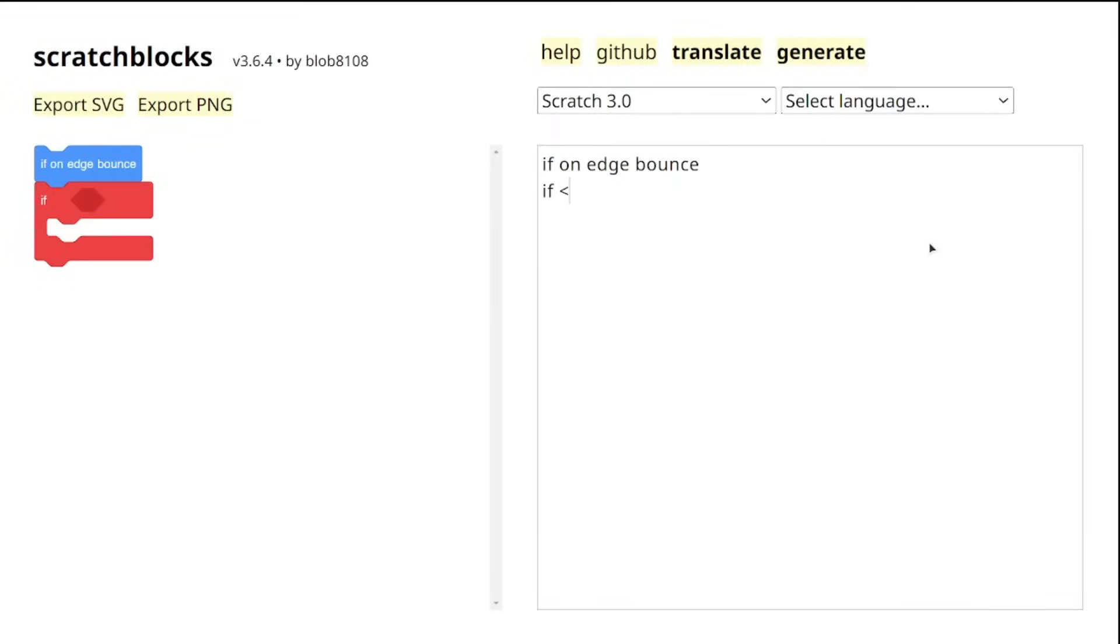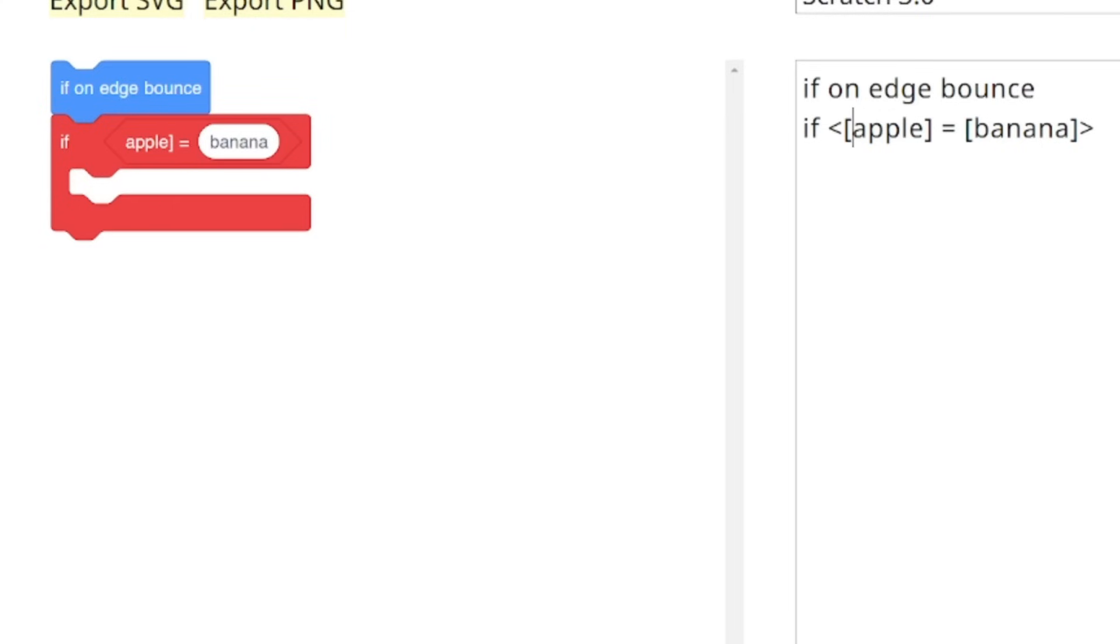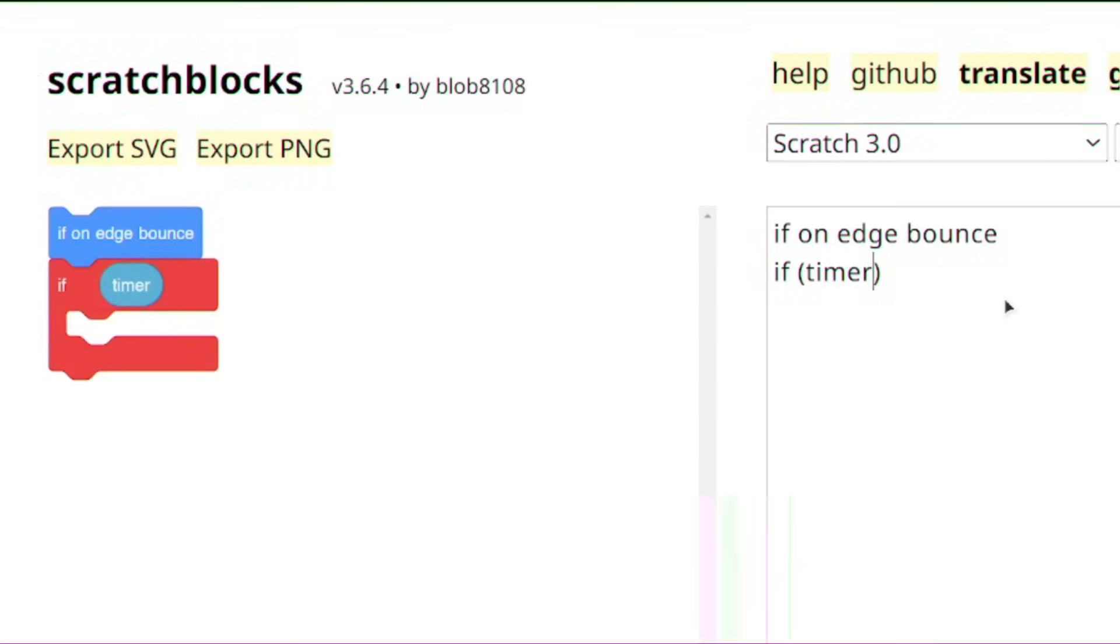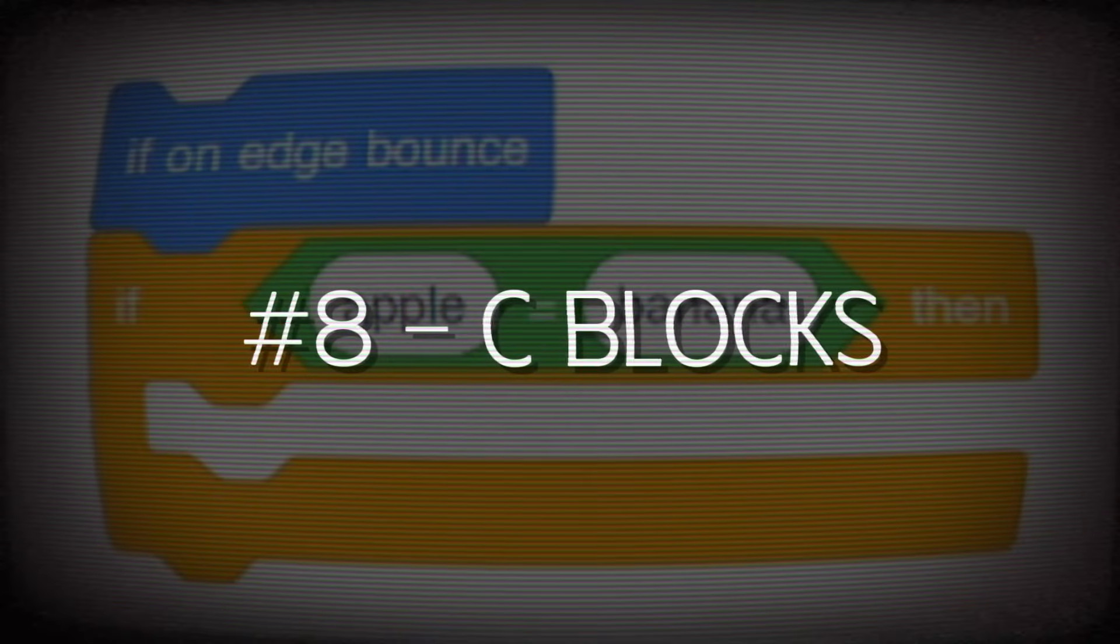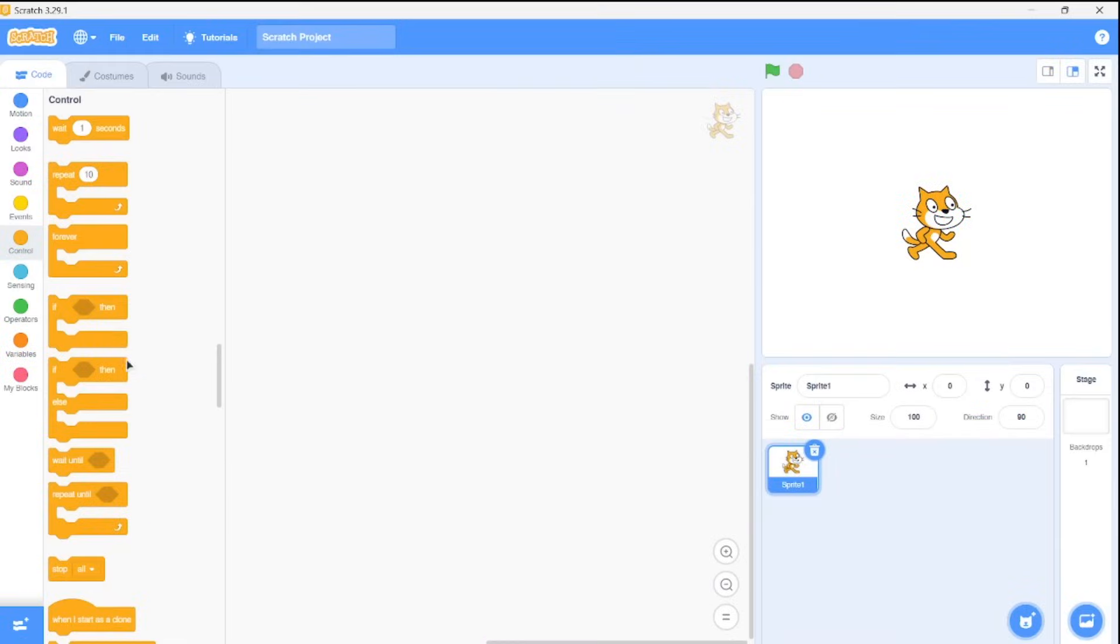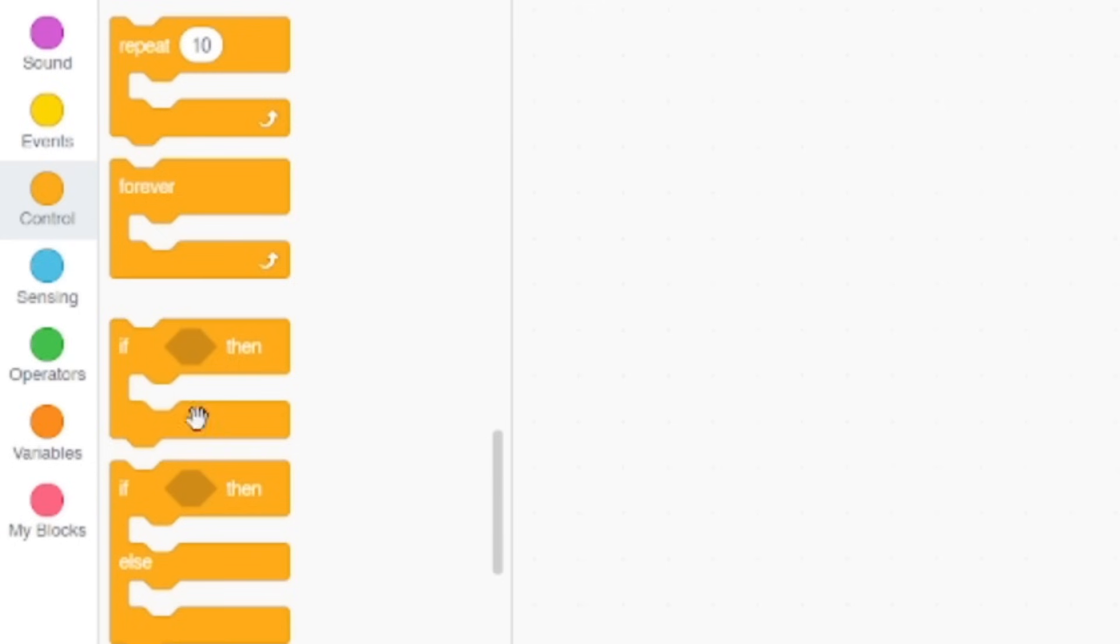we can create boolean blocks using angle brackets. Basically everything on those operator blocks and reporter blocks using the round brackets just like that. And next up are C blocks, you know those blocks that are shaped like a C.